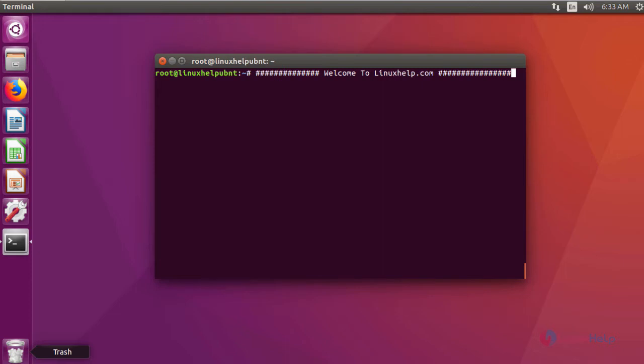Angry IP Scanner is an open source lightweight cross-platform network scanner. It allows users to easily scan IP addresses on the port. The software brings all the available IP addresses in the network and resolves its host number and determines the MAC addresses on the scan port also.